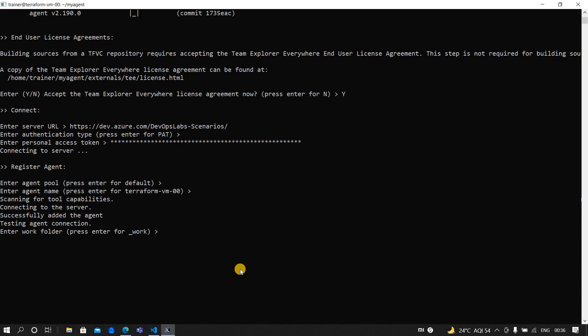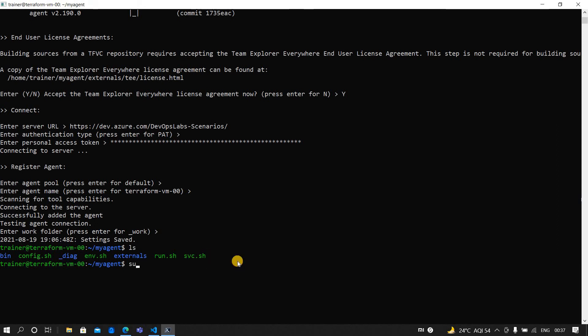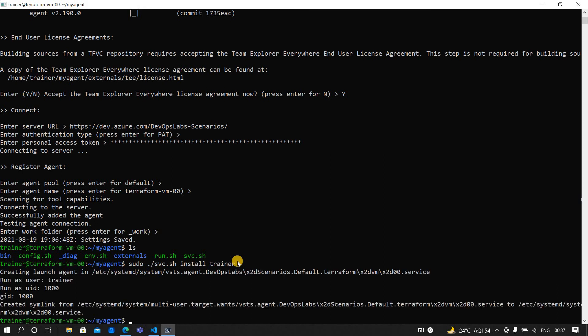Now it's asking what the work folder should be - underscore work - and I am fine with this. Now it is saved. You have to ensure that the agent is ready to listen to the jobs. For that, what you have to do is sudo ./svc.sh. This file is already there in this folder. If you see, there is svc.sh. Now for that you need to do is sudo ./svc.sh install and you provide the username that is trainer.